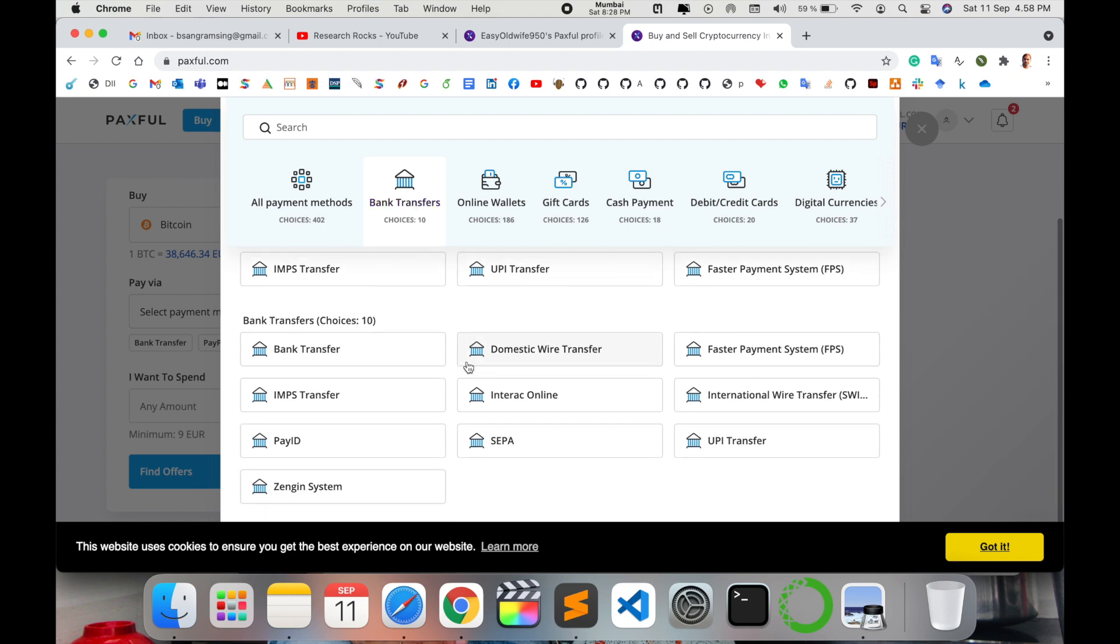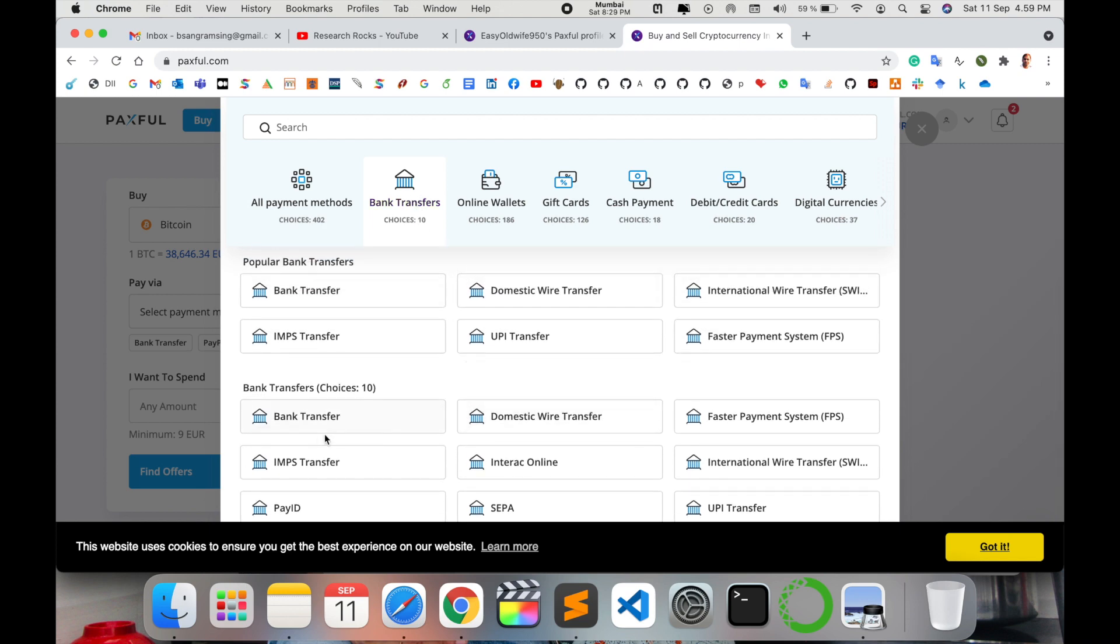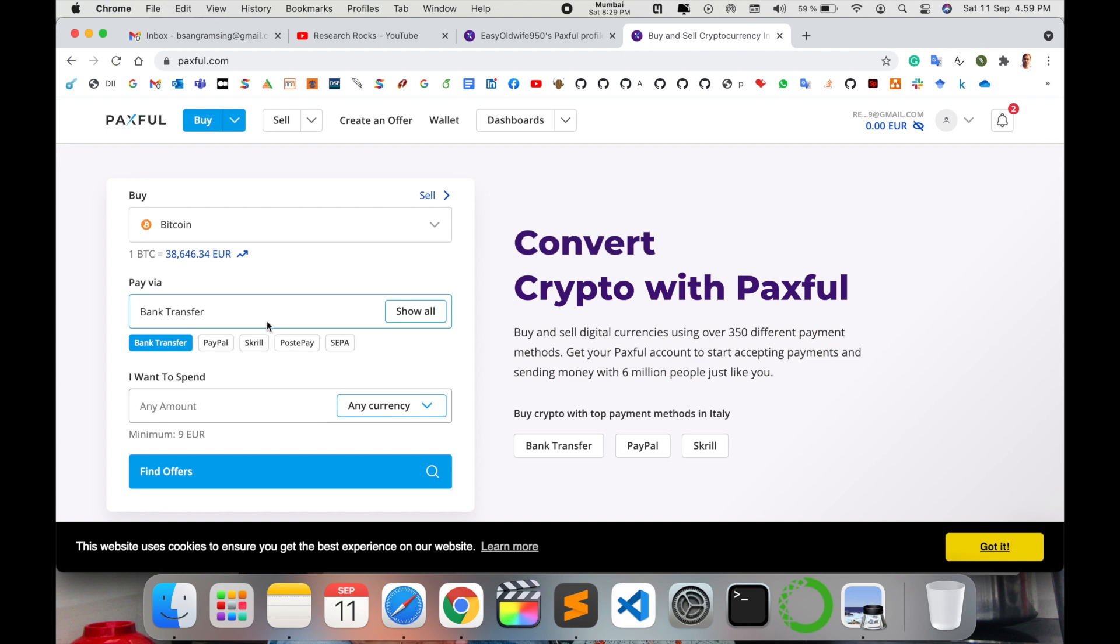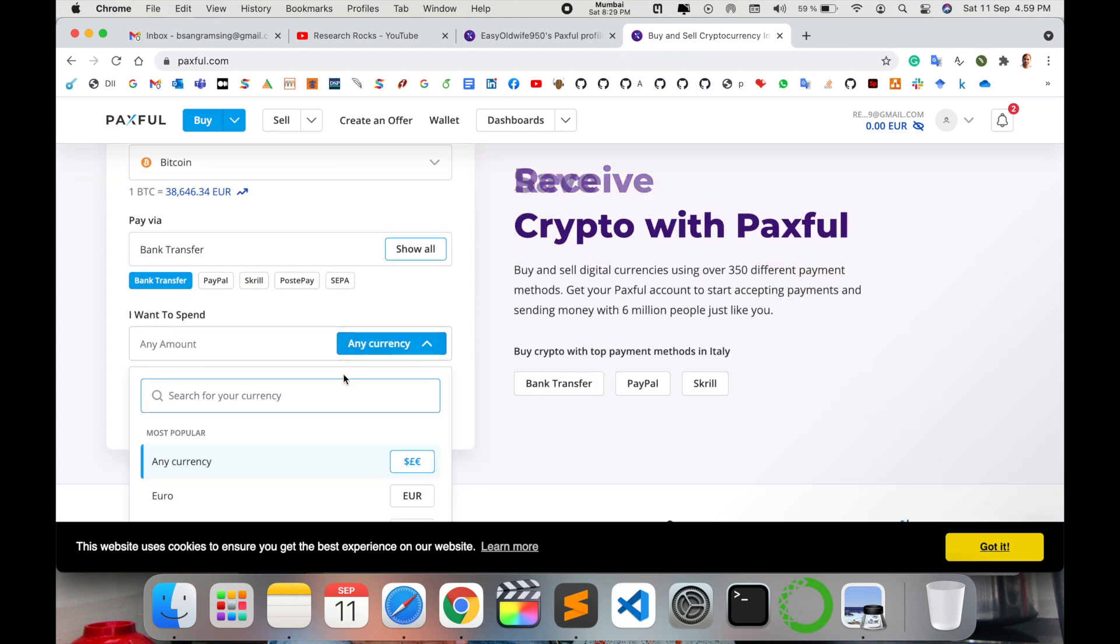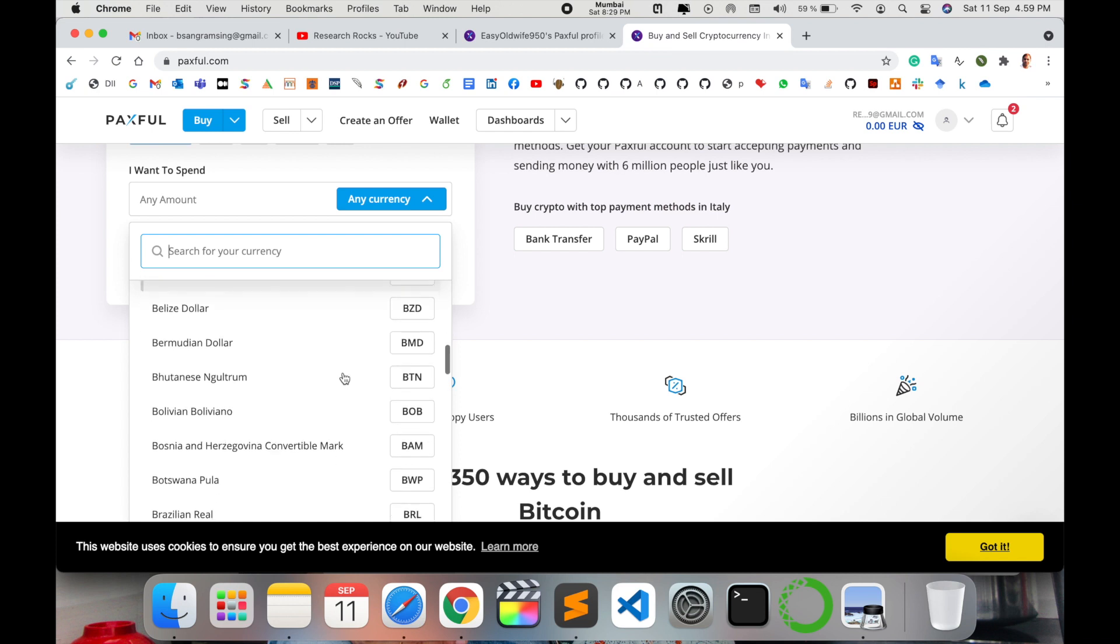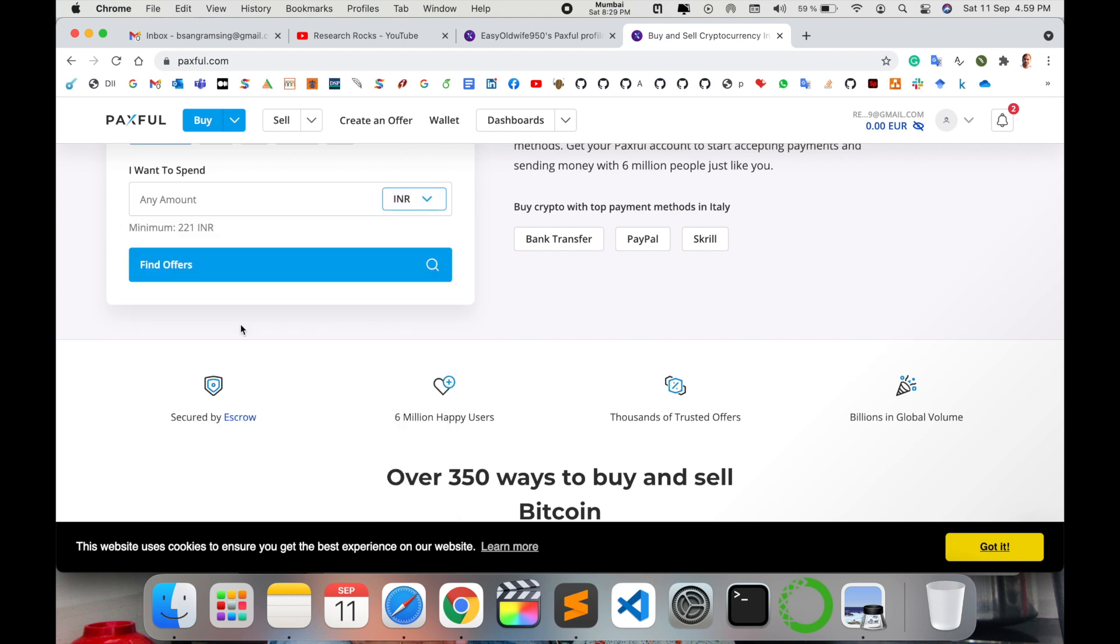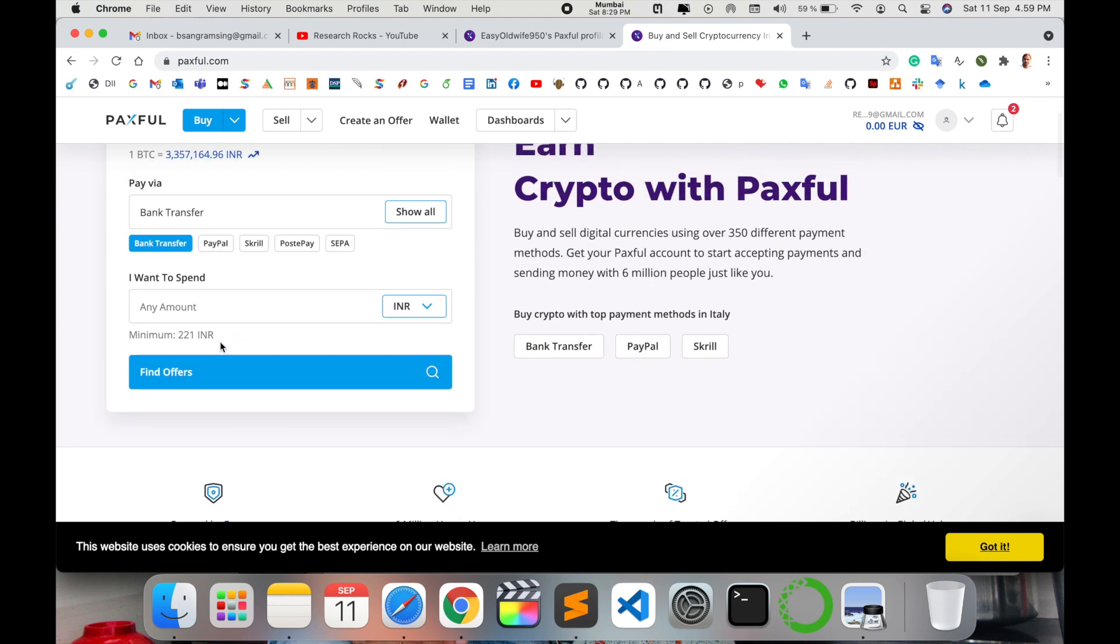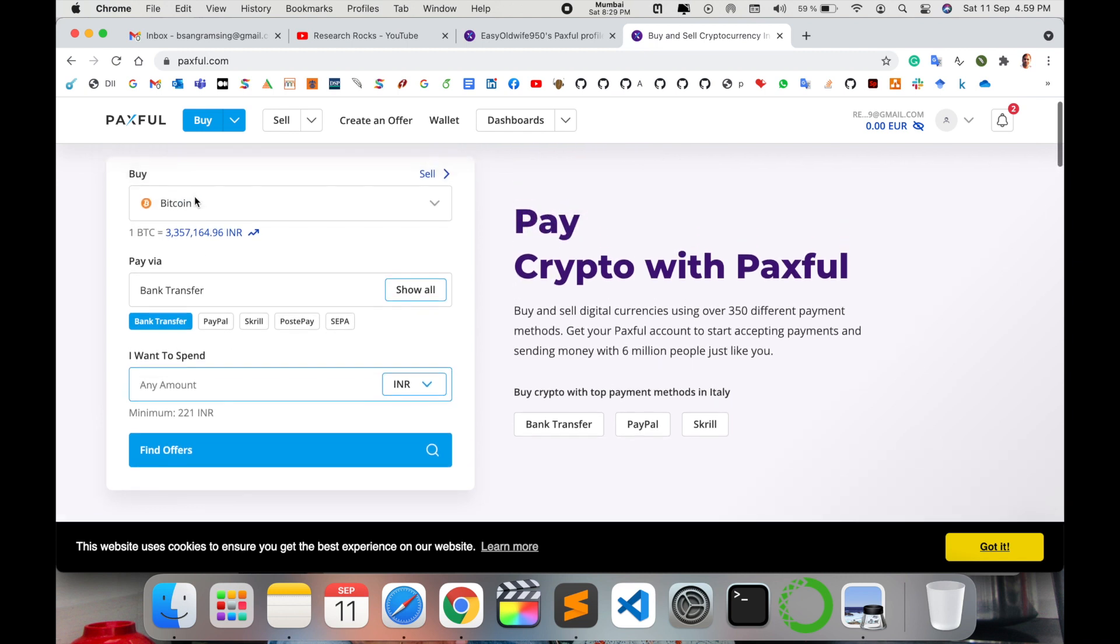I'll simply select bank transfer. Select where exactly your bank belongs, like bank transfer, and then select the currency you have for bank transfer. For example, I'm selecting Indian Rupees. I want to spend - how much am I spending? Like Bitcoin.